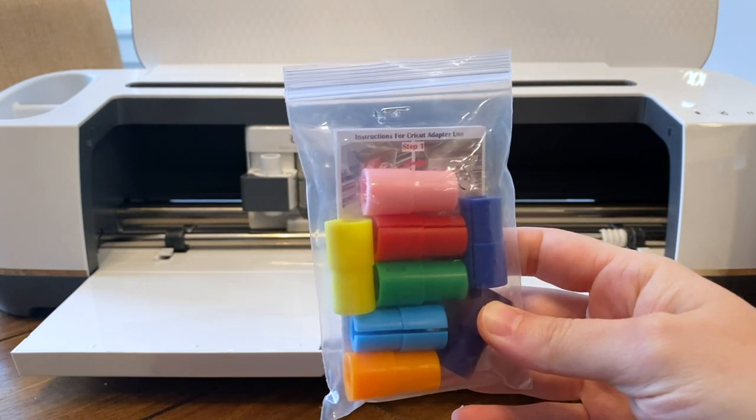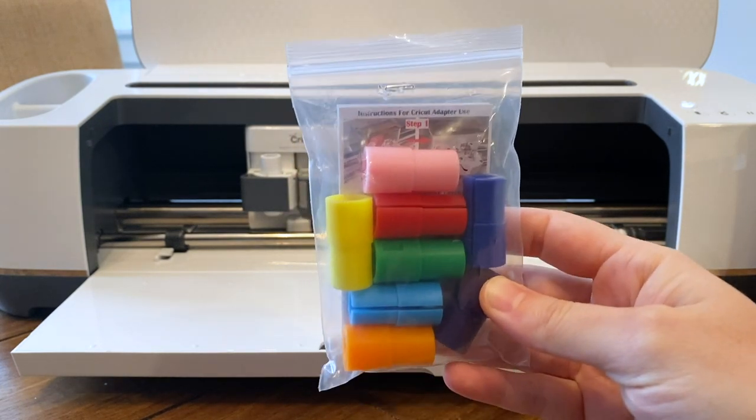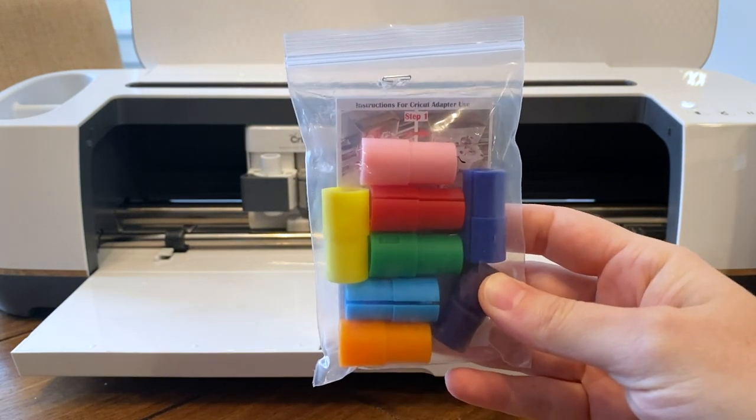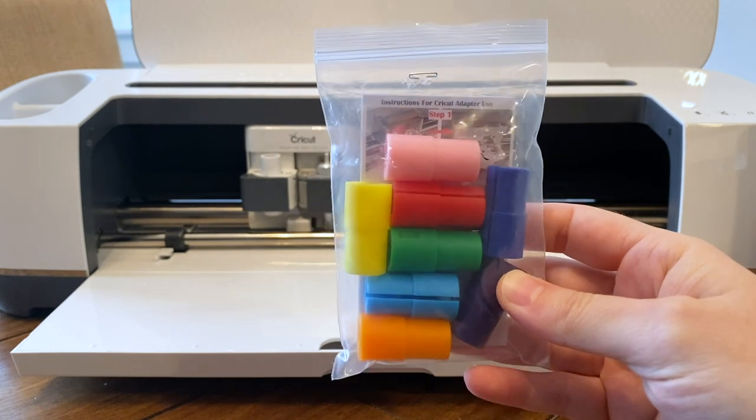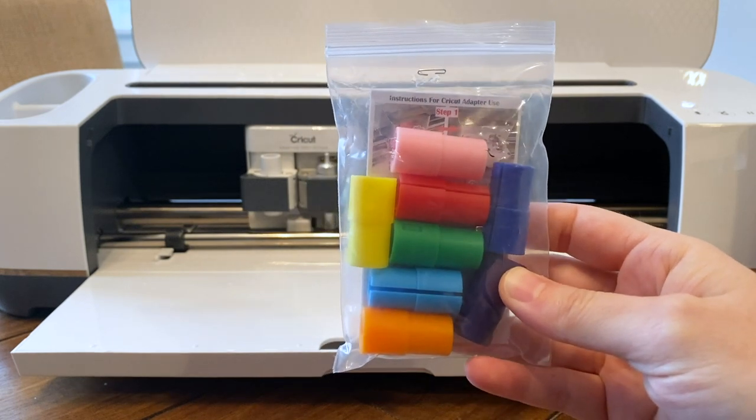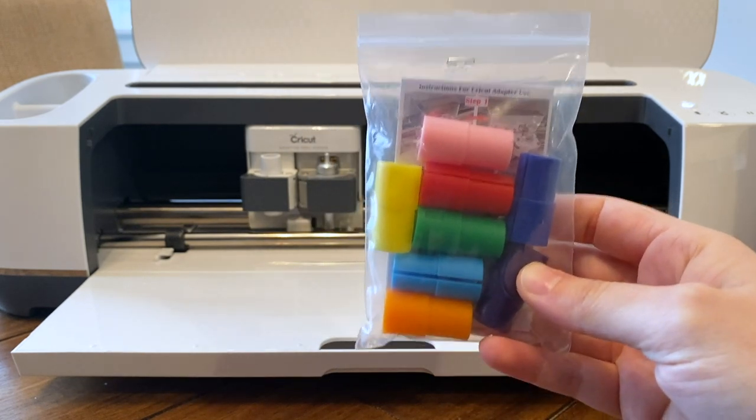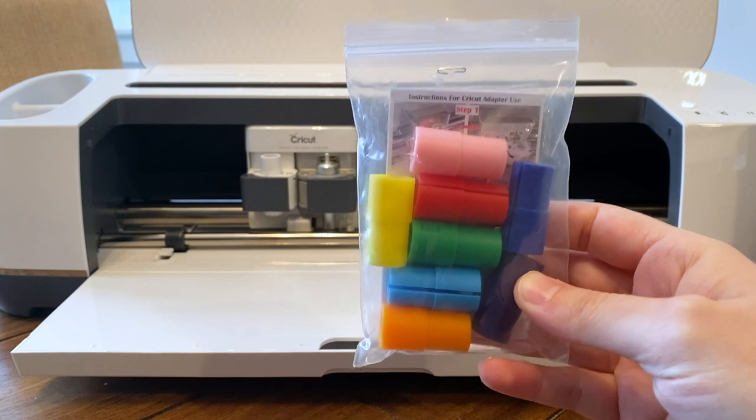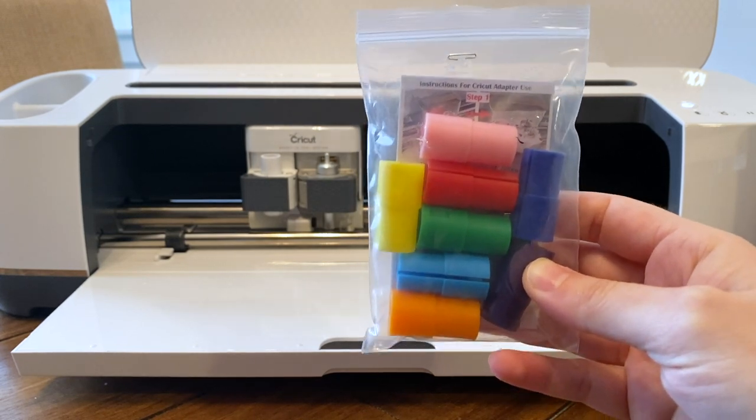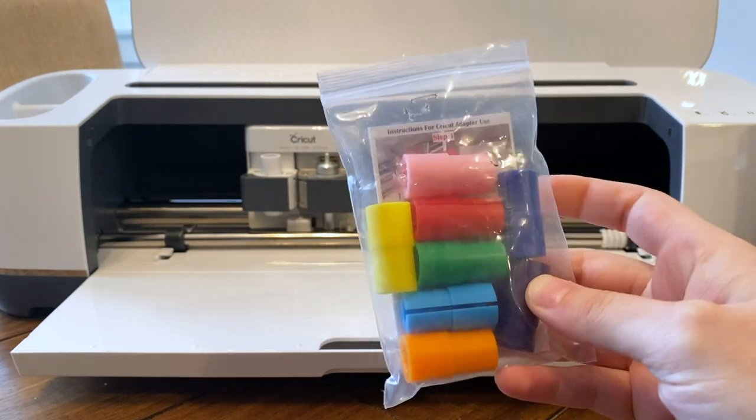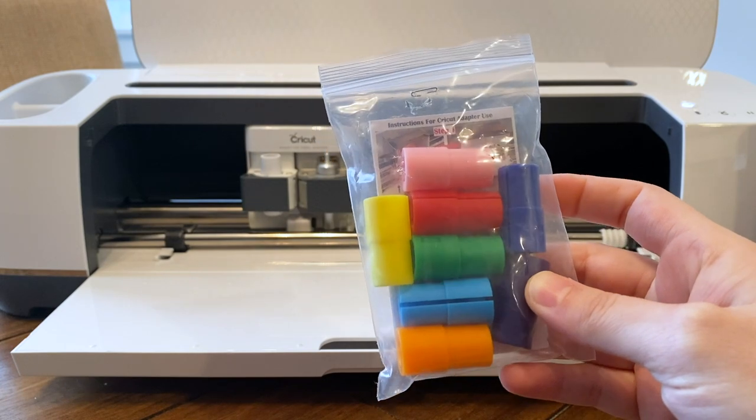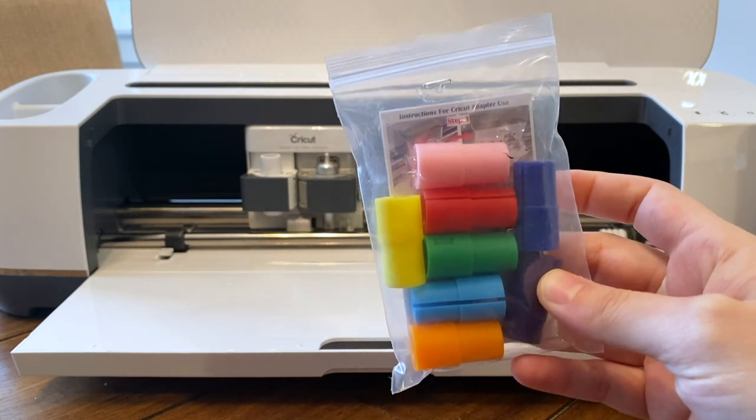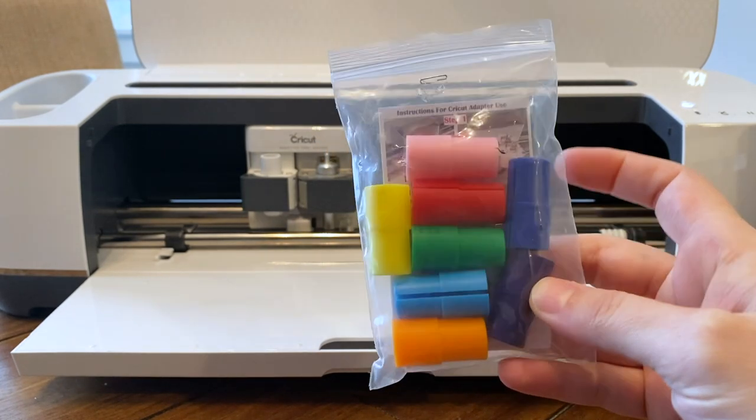Hey everyone, it's Carly Hall and today I'm going to show you these adapters that I found on Amazon. I will put a link in the video's description to use different types of pens other than Cricut brand pens with your Cricut Explore Air machines and your Cricut Maker machines.